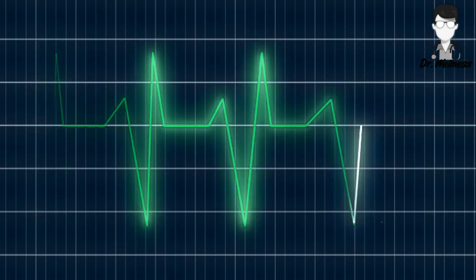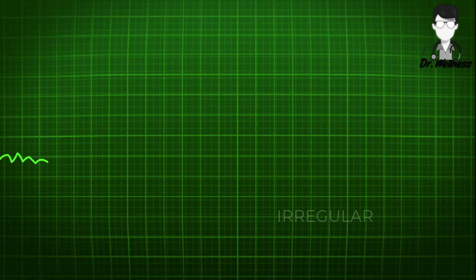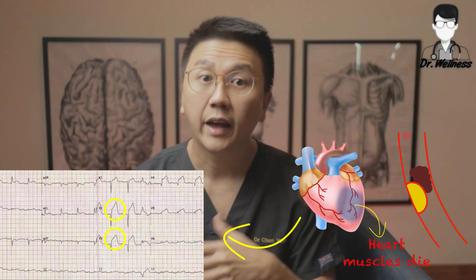In my clinic, I use it usually to assess a few things. Number one, the rhythm of the heart — whether it's too fast, too slow, regular or irregular. Secondly, whether there are any blockages of the heart arteries. And sometimes I use it also as a monitoring tool in my patient who has hypertension to assess if the heart is being overworked.